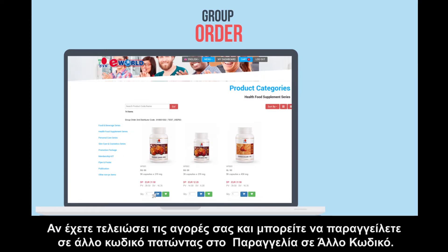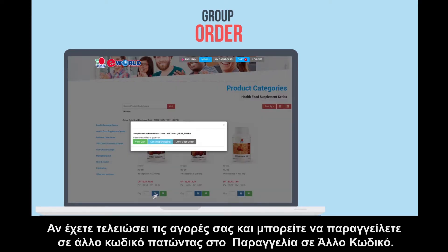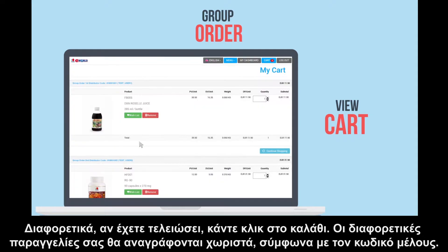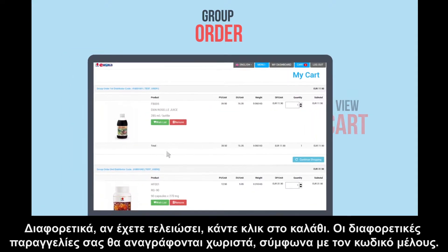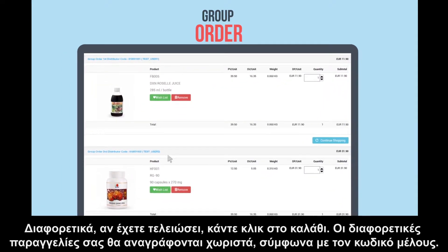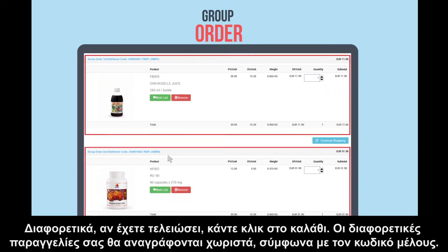The new distributor code and details will be listed as the second order. You can proceed to place your order. Once you have done your shopping, you can place more orders by clicking on other code order. Otherwise, if you're done, click view cart. Your different orders will be listed separately according to the distributor code.